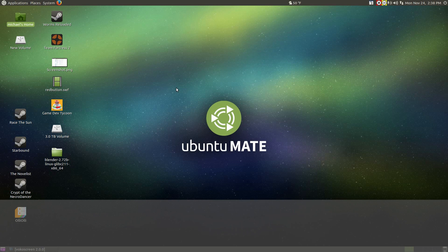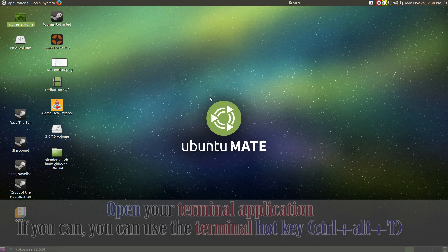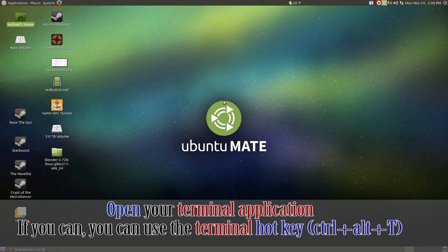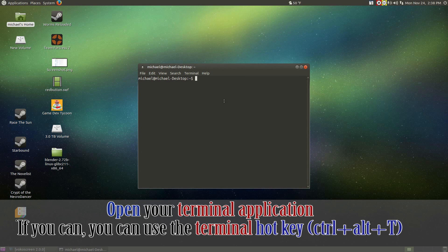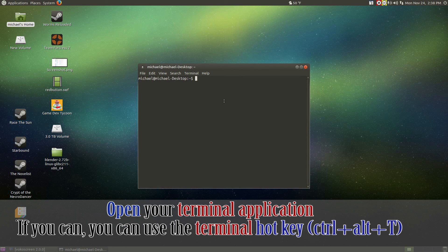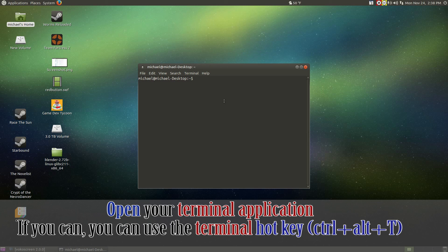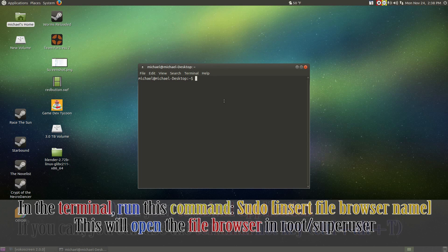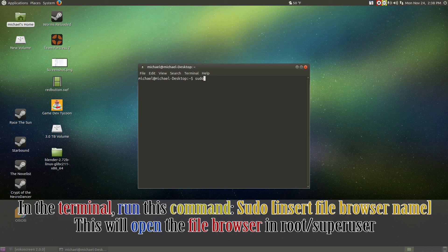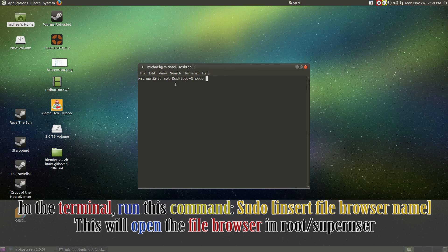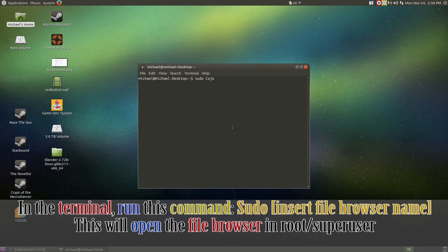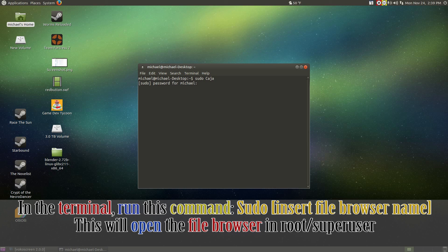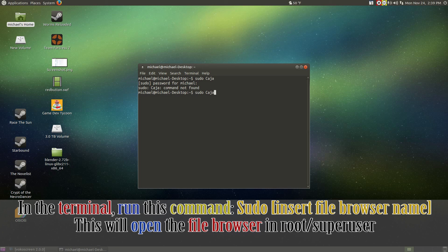Now let's open up the terminal. Do the shortcut Ctrl Alt T or search terminal and open it up in regular Ubuntu. Do sudo and put in your file browser's name. Put in your password and Ubuntu should open up your file browser under super user.